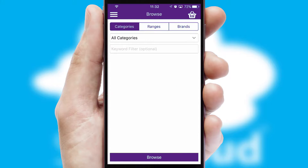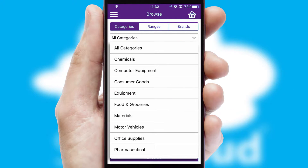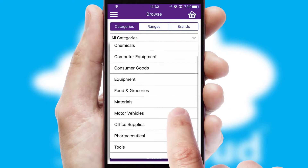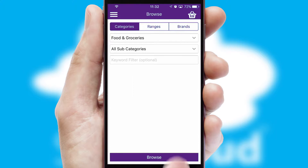Searching for a product could not be easier, filtering items into categories, range, or brands. Each category can have sub-categories with a multi-level hierarchy to help you refine your search.